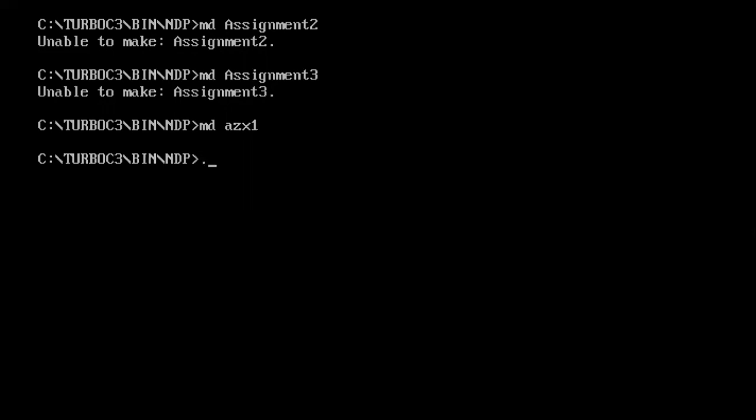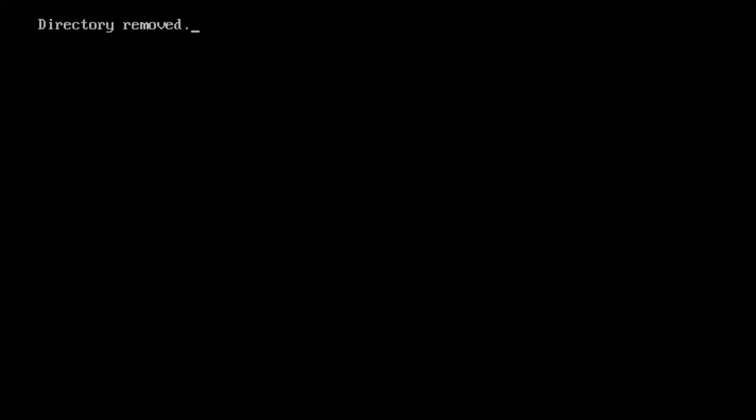So while performing now, removing this directory, I will give my EXE name, which is dot dot backslash dot backslash source backslash rd1.exe space. The directory name which is initially empty. I hope this is going to work because I've randomly picked up, I've written down the code.